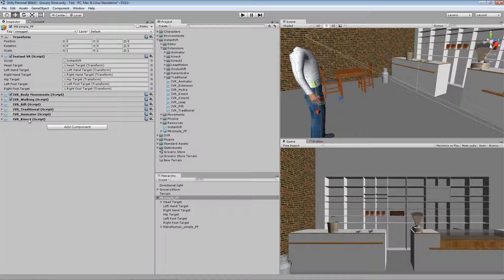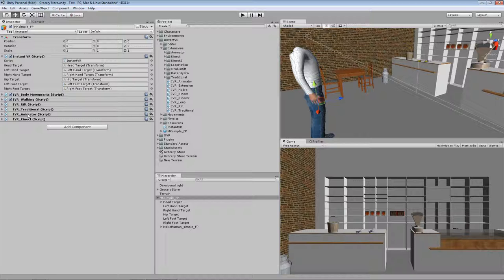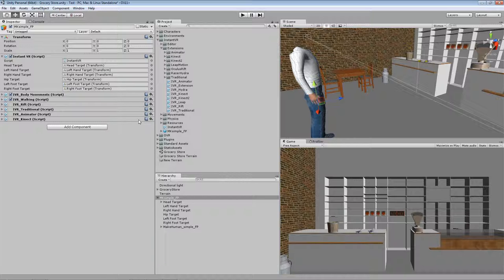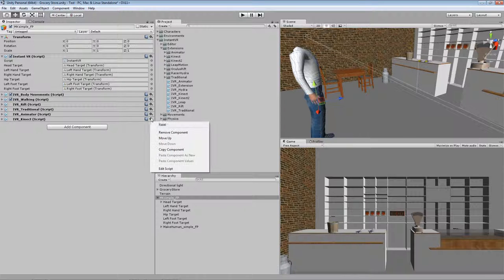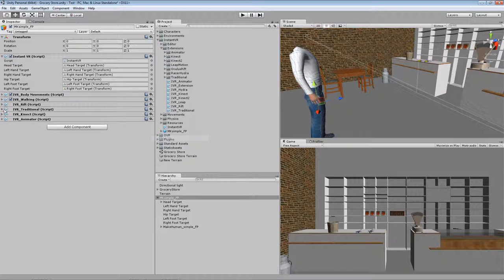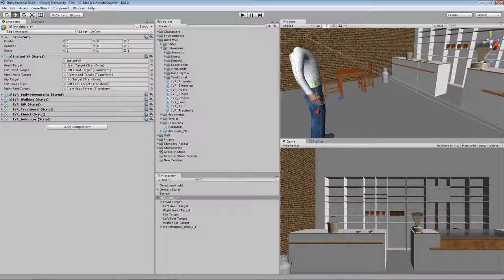So the script at the top has the highest priority and at the bottom has the lowest priority. I already explained that the animator script is a fallback script, so it catches everything which is not caught by the scripts above that. So the Kinect script will never be reached in this case.